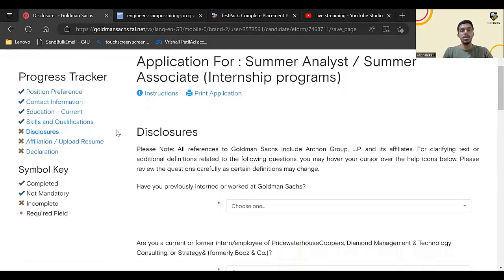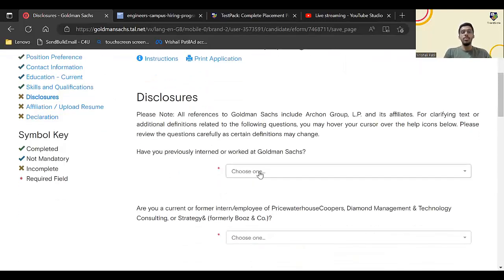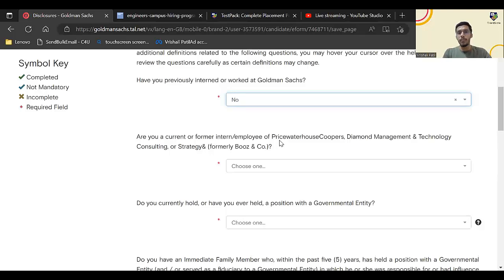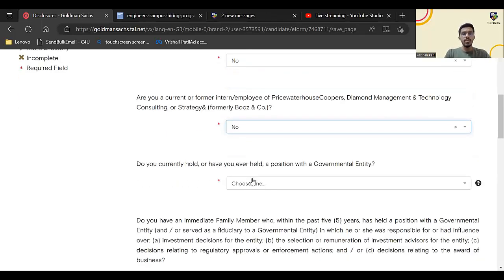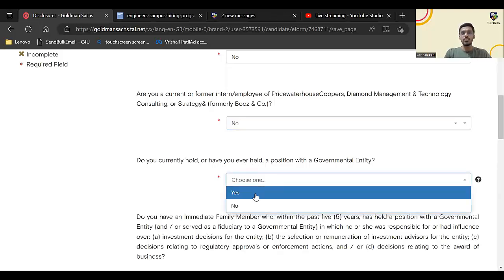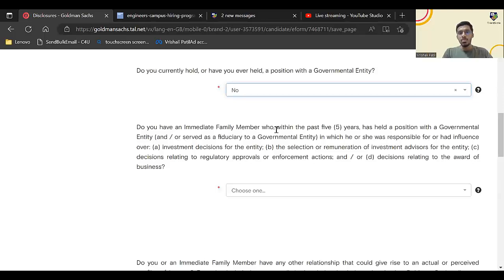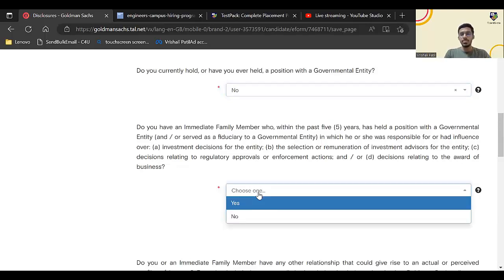Once I click on save and continue, here I have some disclosures which I have to make. Have you previously interned or worked at Goldman Sachs? No. Are you a current or former intern of PricewaterhouseCoopers? This will be no. Do you currently hold or ever hold position with government entity? This will be no. Do you have immediate family member who within past five years has held a governmental entity? This will be no.